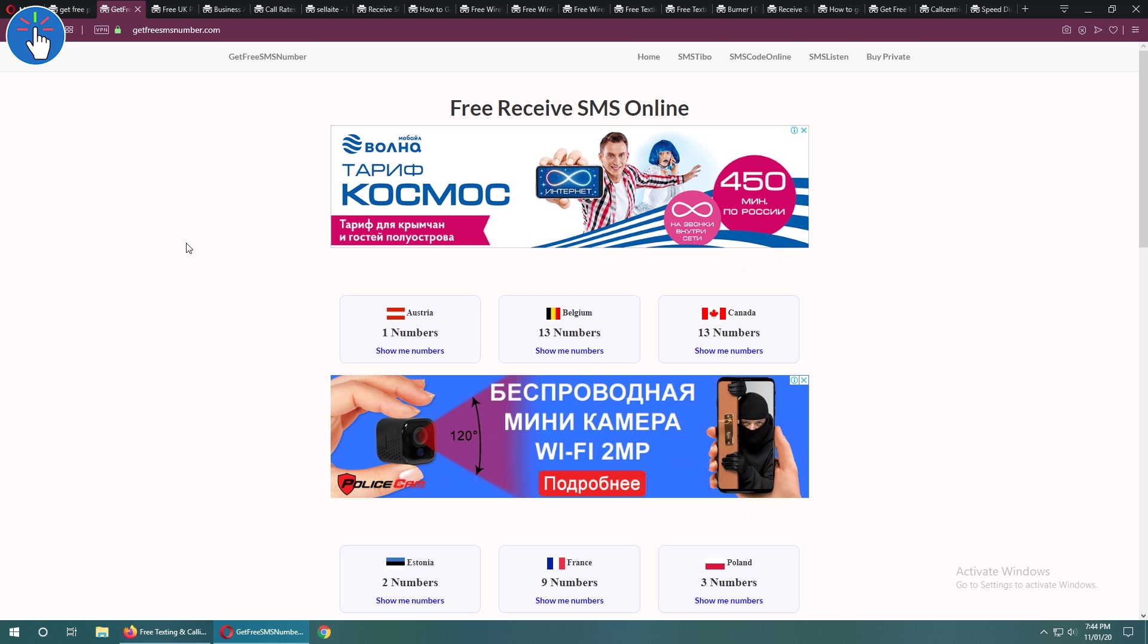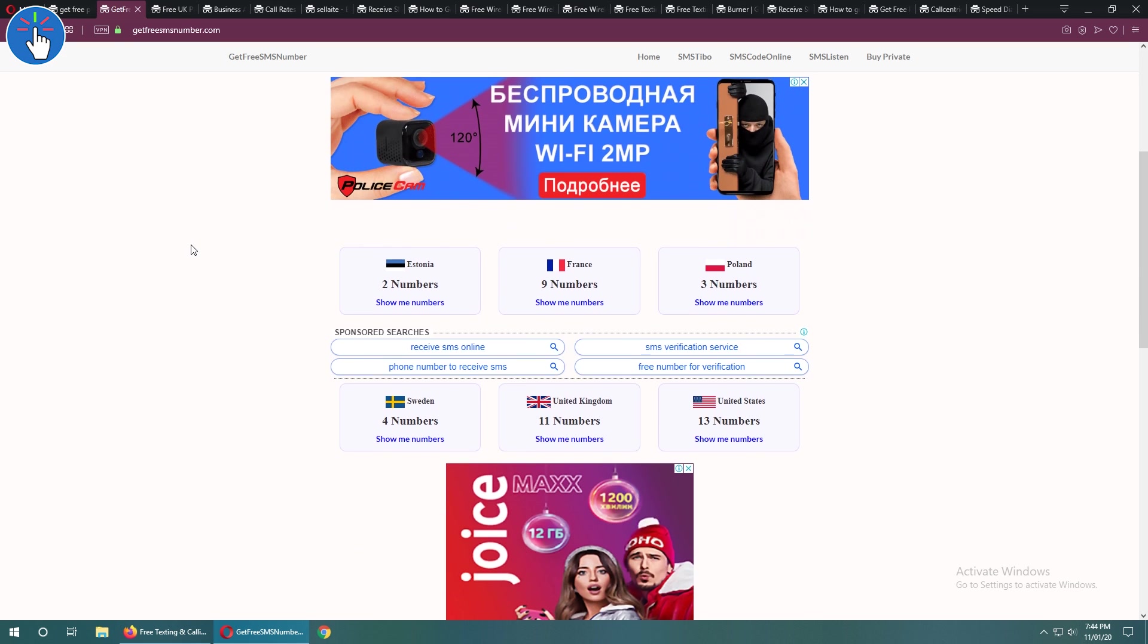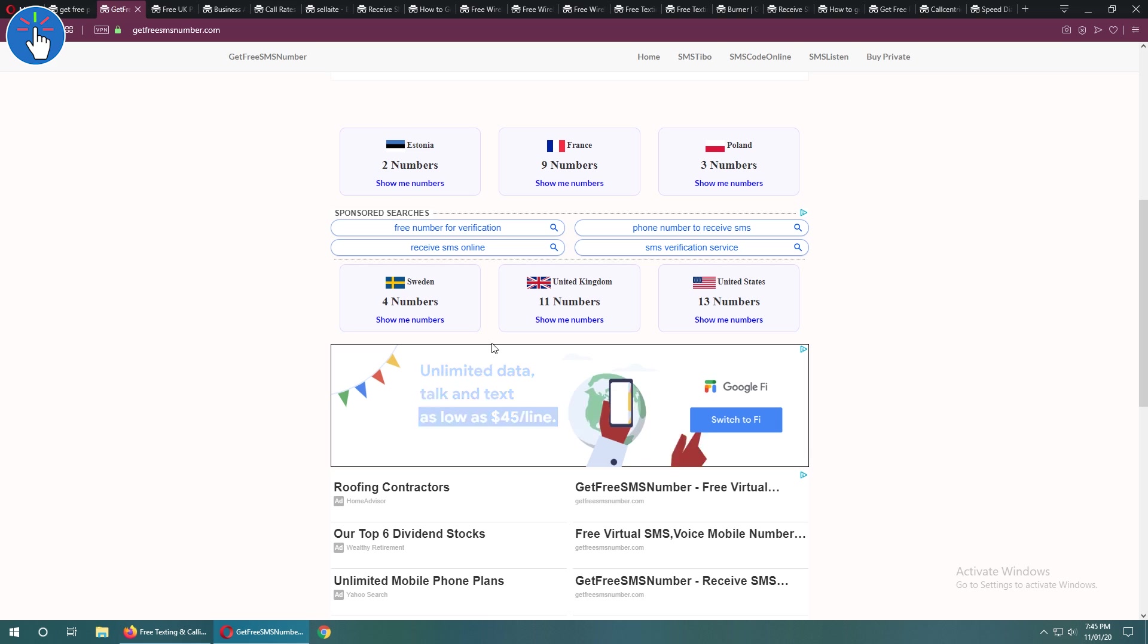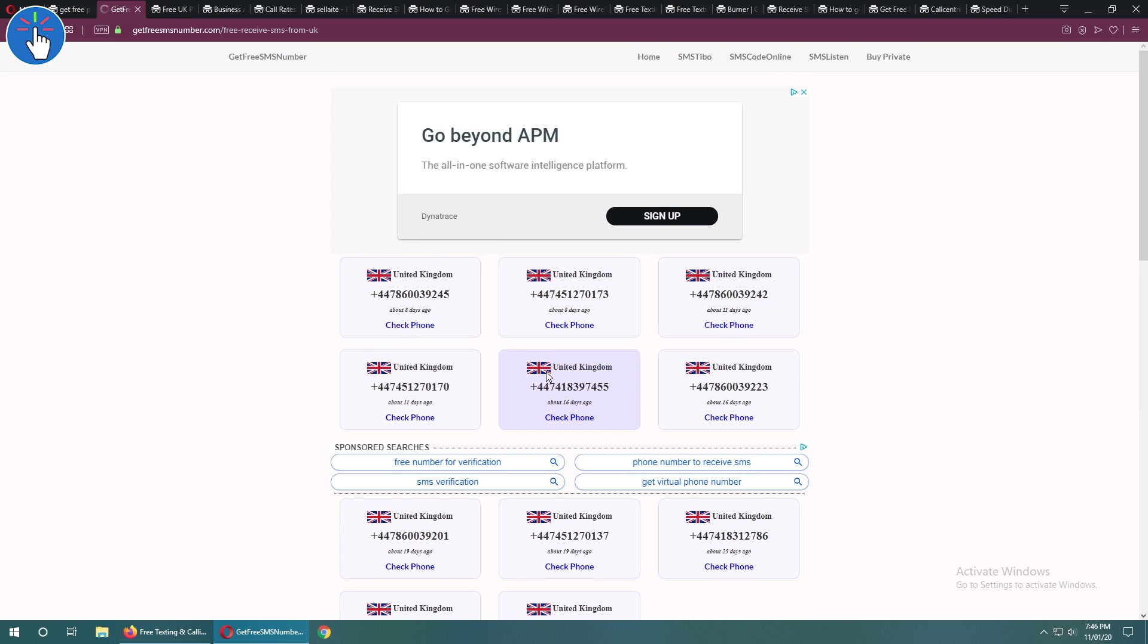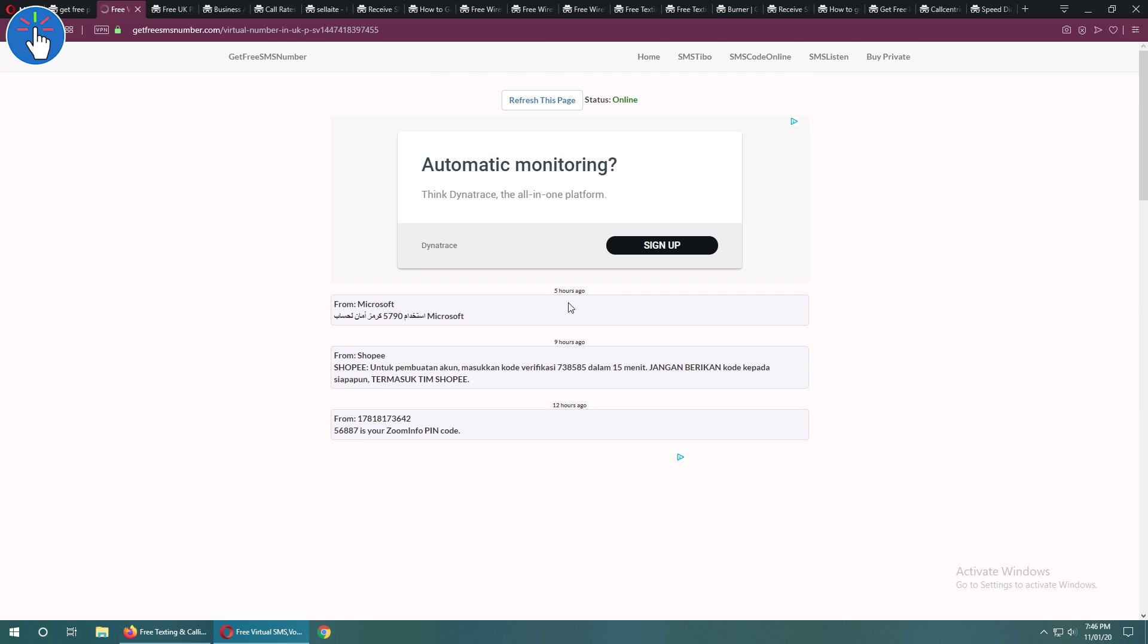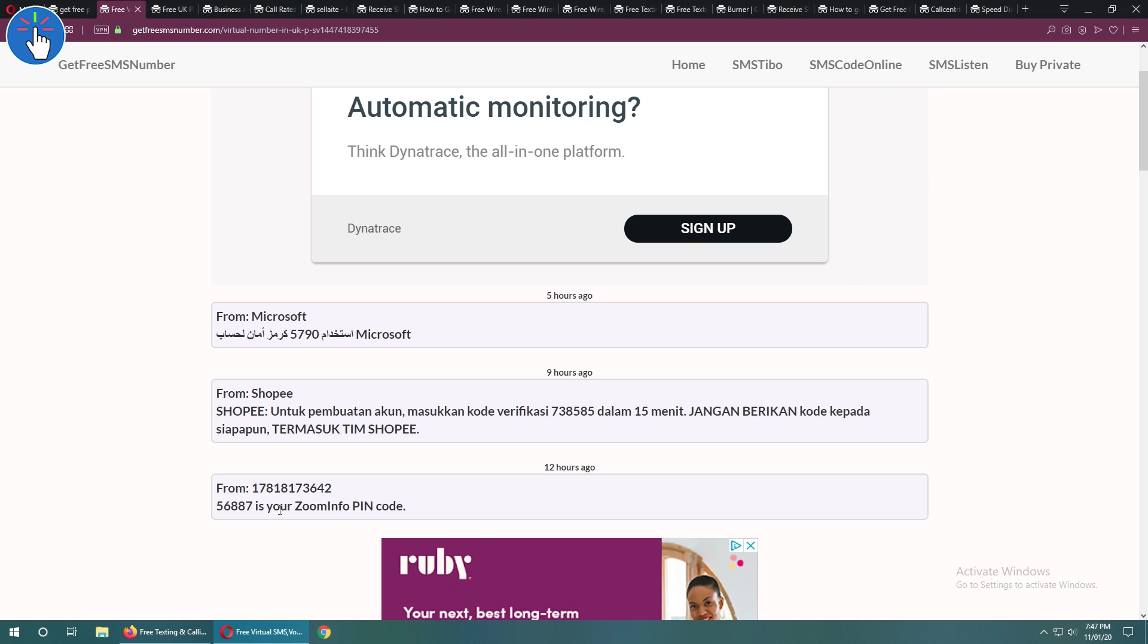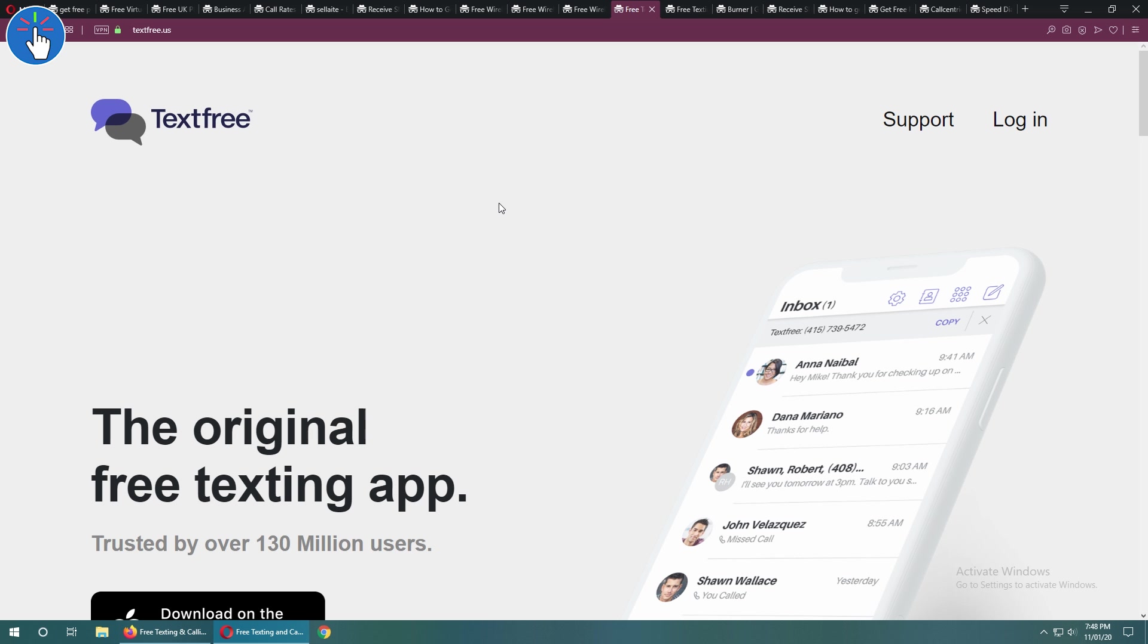For example, with this website called getfreesmsnumber.com, you can get phone numbers from different countries. But this website has a different concept - these phone numbers are open, and anybody can see the SMS. I don't think people can use it to their advantage, but anybody can see it.